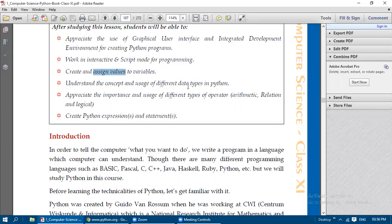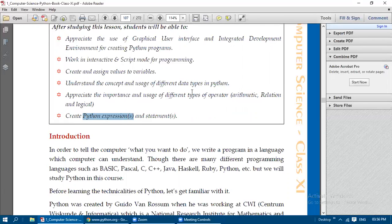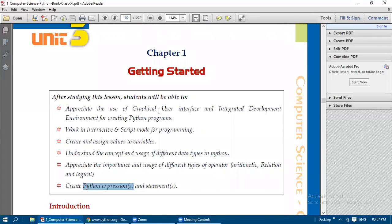Any programming or mathematical problem requires handling different types of data — either integer data, decimal data (floating point numbers), or strings, which are groups of characters. We will study different data types and also understand the importance and usage of different types of operators: mathematical, relational, and logical. Once you have studied data types and operators, you can create Python expressions and statements.